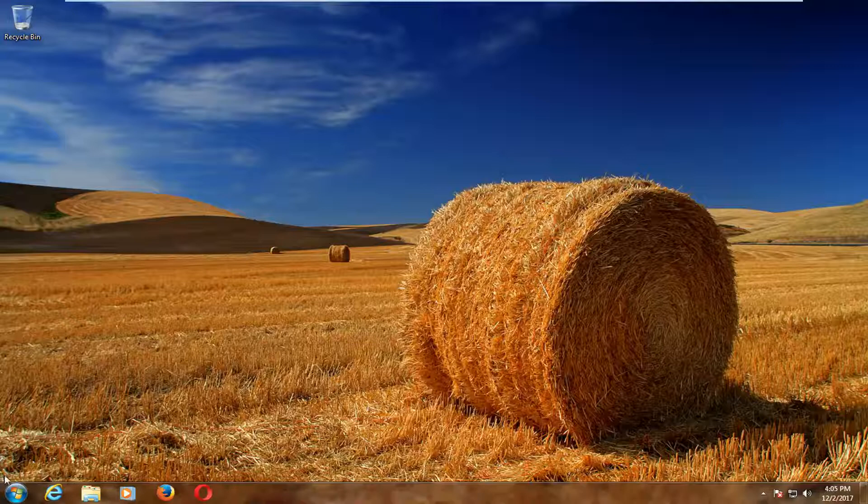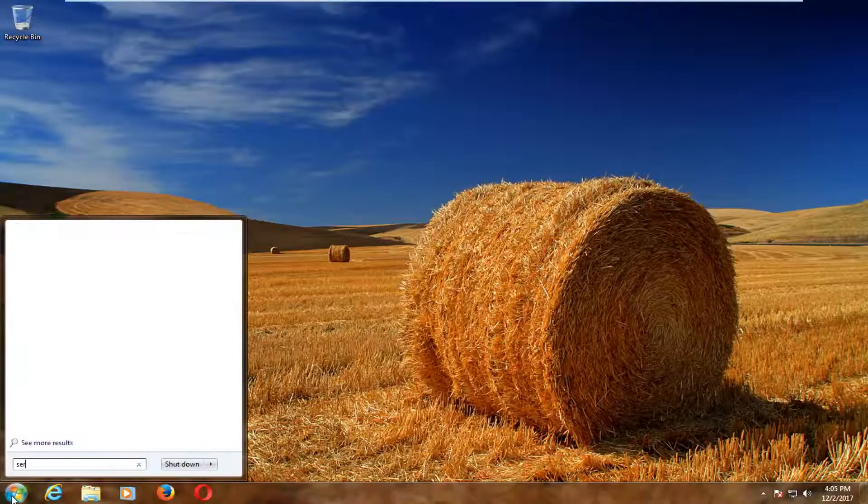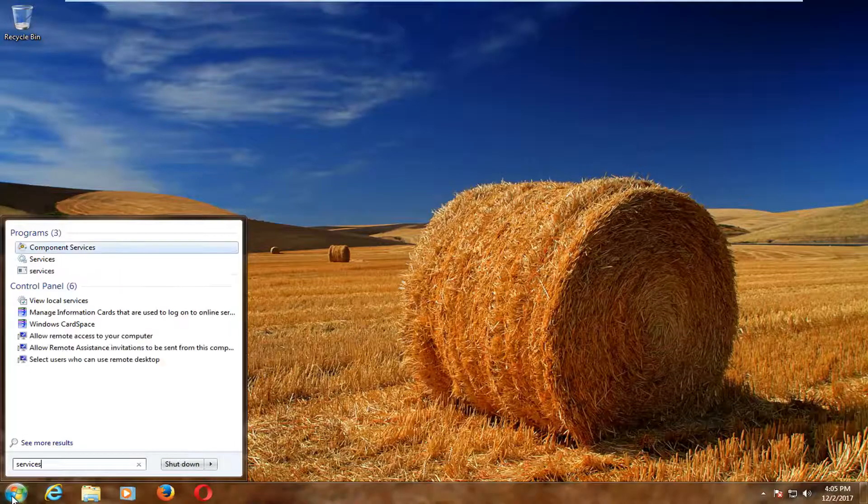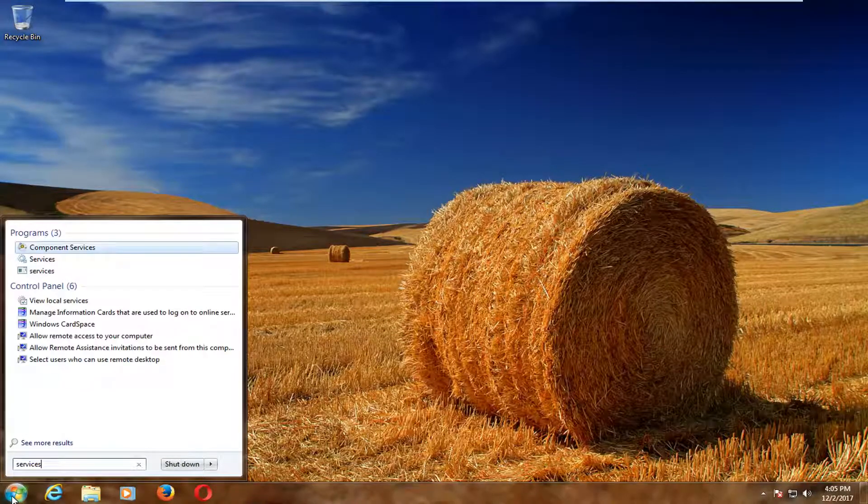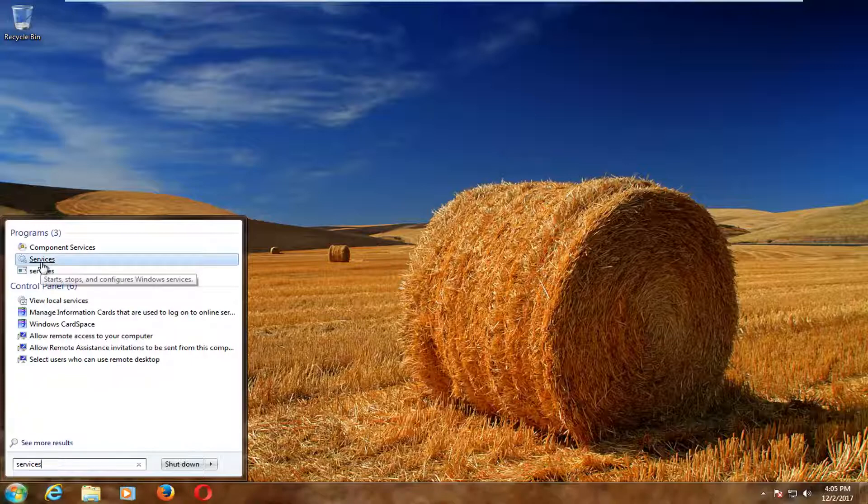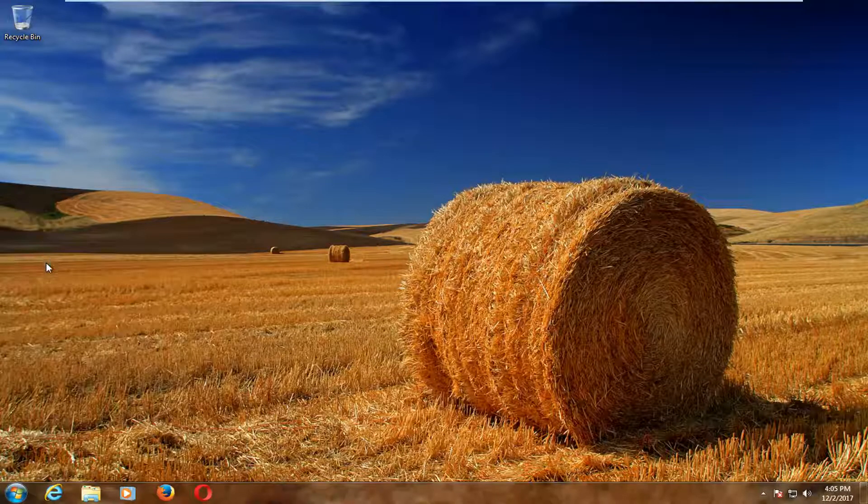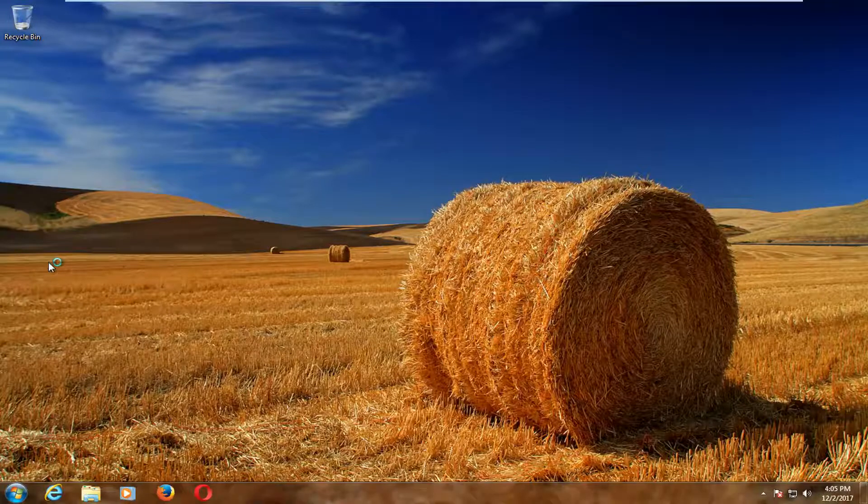And we're going to start by opening up the start menu. And you want to type in services. Best match, or one of the best matches, should say services underneath programs. You want to left click on that one time to open it up.